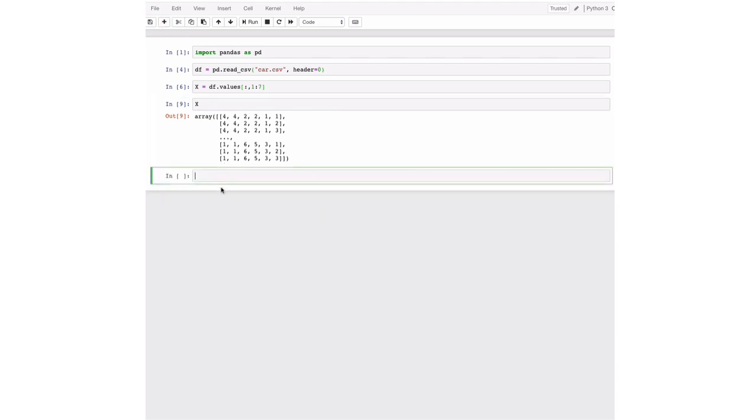Next we're going to save our targets. And again, this is the unacceptable, acceptable, good, very good assessment of the different cars.